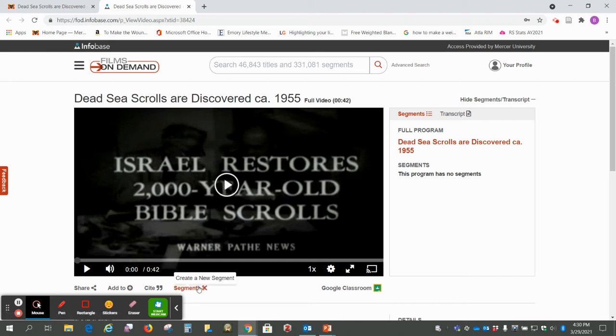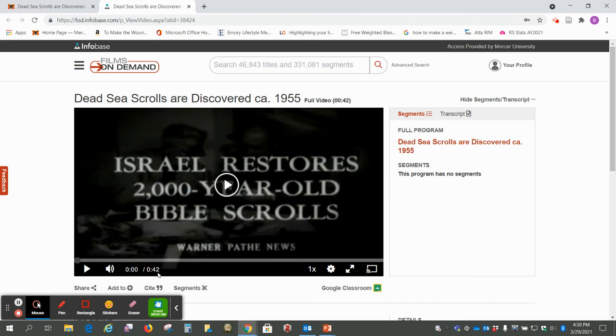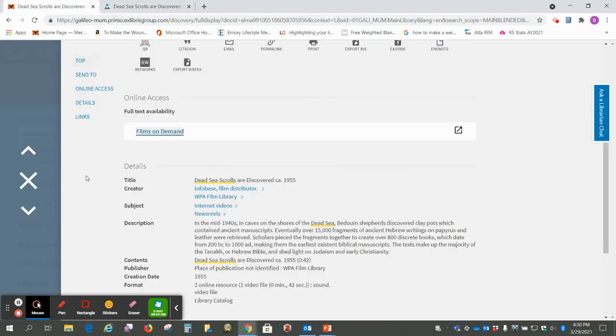This is a little newsreel, so that's only 42 seconds. So we'll go back.